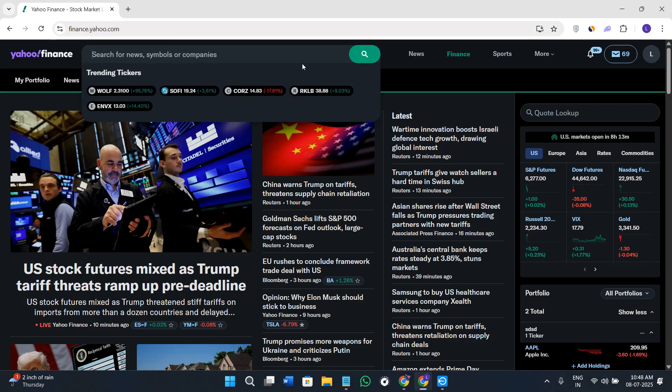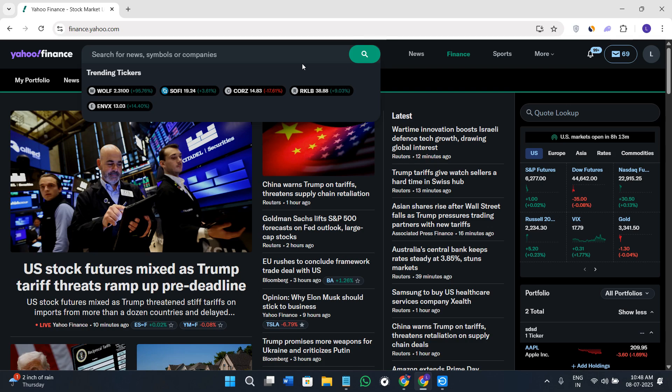Once you're on this page, you'll see a big search bar at the top. This is where you can type the name of the company or the stock symbol and hit enter to know more details about it.